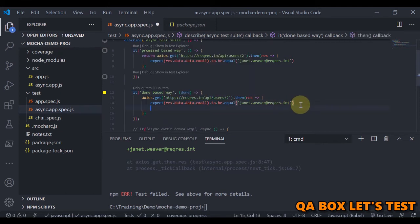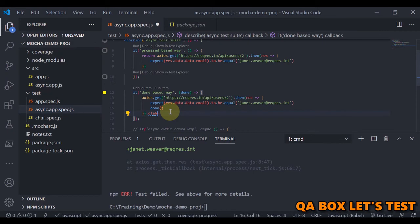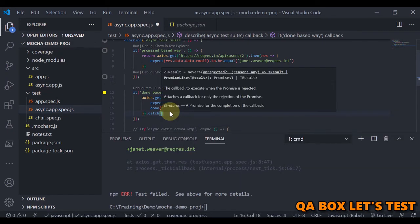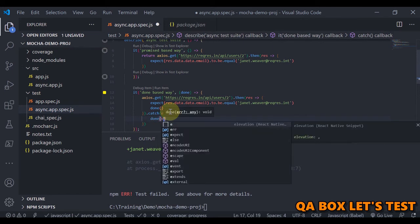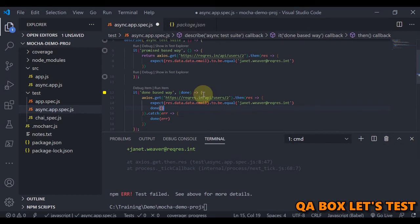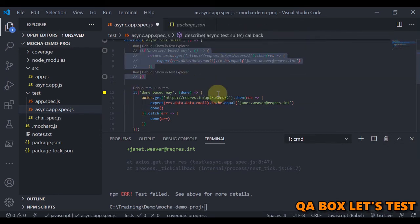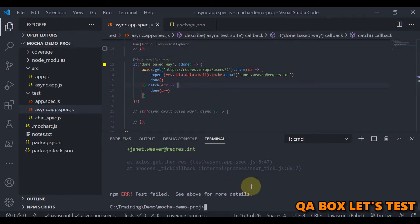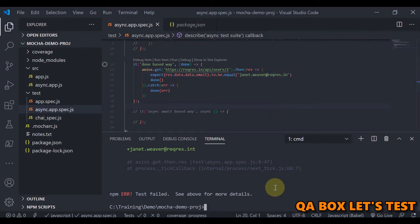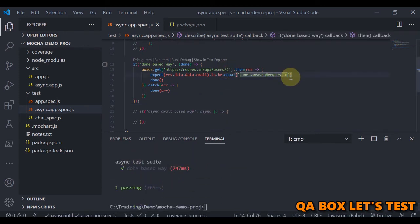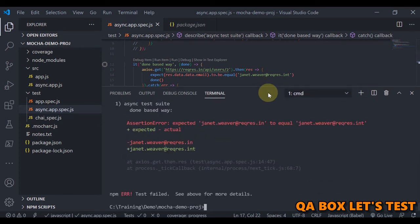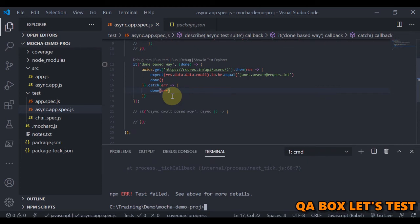We also need to handle errors using .catch(), which accepts a callback where we receive the error and pass it into done(). Let's comment out the other test and run this one — it passes. When we set a wrong expected value it fails correctly. The argument doesn't have to be named 'done' — you could call it 'abc' and it will still work, but 'done' is the convention because it signals the test is done.